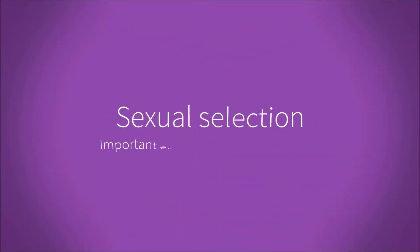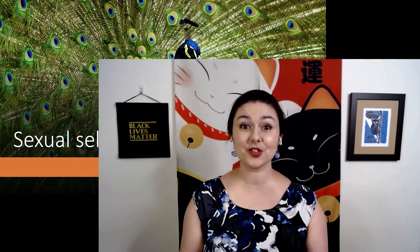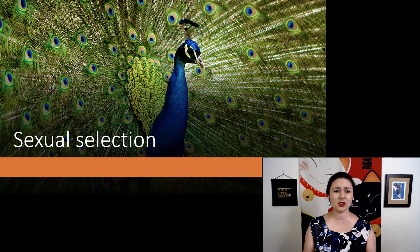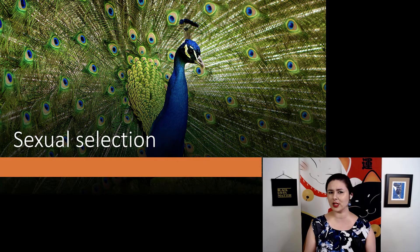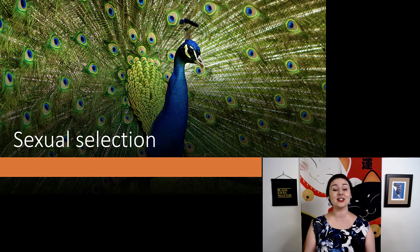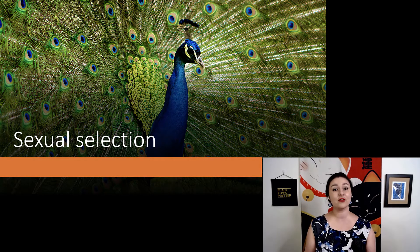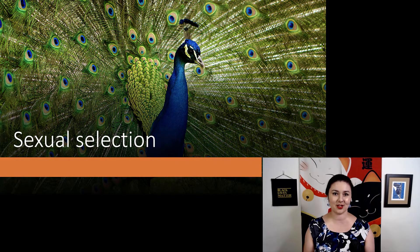Now we're going to talk about sexual selection. Natural selection is a very important concept, but people were constantly recognizing there were a lot of weird features that just didn't make sense — like the peacock, who has a gigantic tail. It's so big that it's hard for male peacocks to fly and hard to get away from predators. That does not make sense in the light of natural selection. So to explain some of these features, Darwin came up with sexual selection, which can be just as important and sometimes even more so.